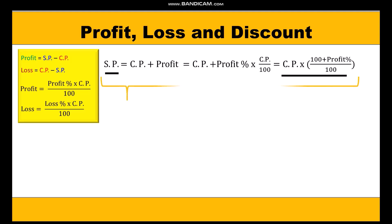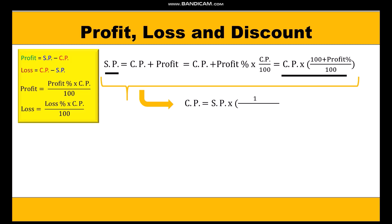From this formula we can also find the cost price: cost price = (selling price × 100) / (100 + profit percent).